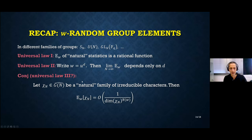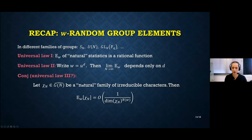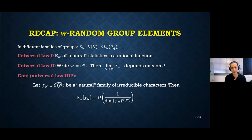This universal law conjecture is not yet in exact form — we need to specify what families of groups and what constitutes a natural family of irreducible characters. But in every example we look at, it is fairly clear what this means.